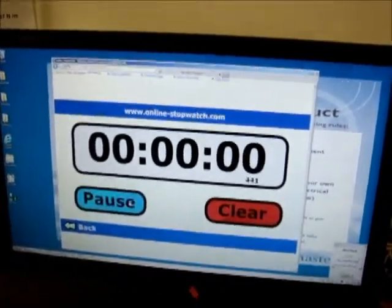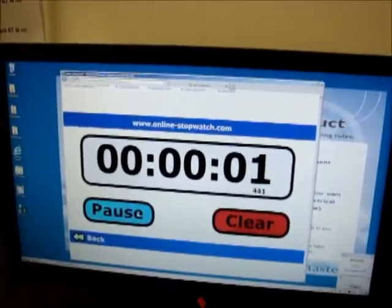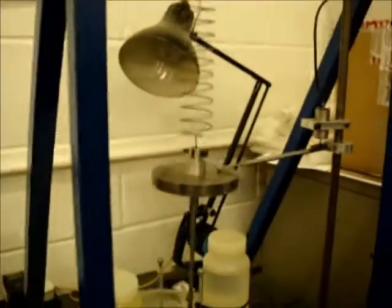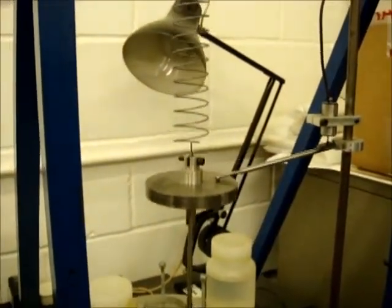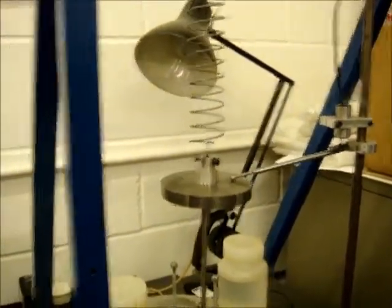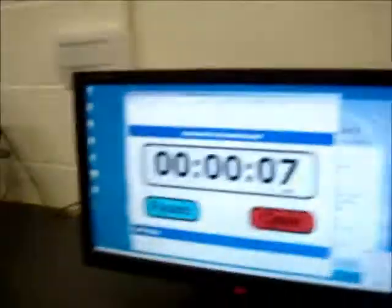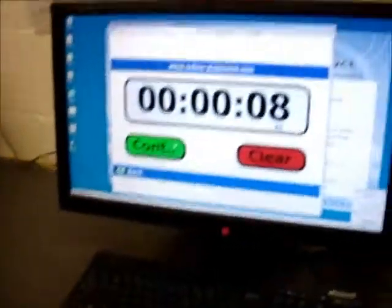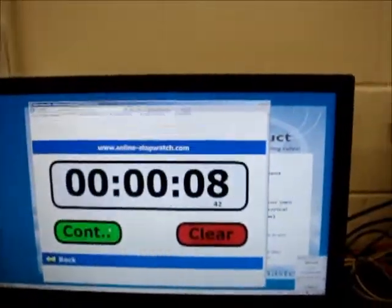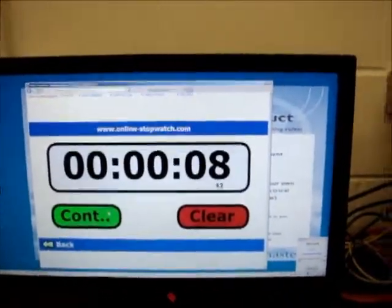Zero, one, two, three, four, five, six, seven, eight, nine, ten. So I measured 8 seconds and 42 hundredths of a second. Now I should do this at least three times.